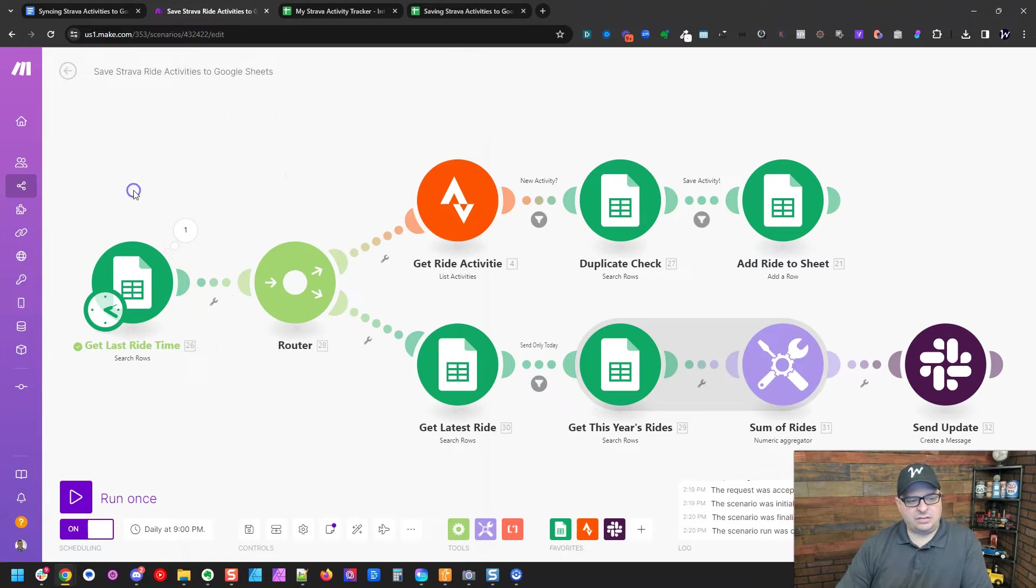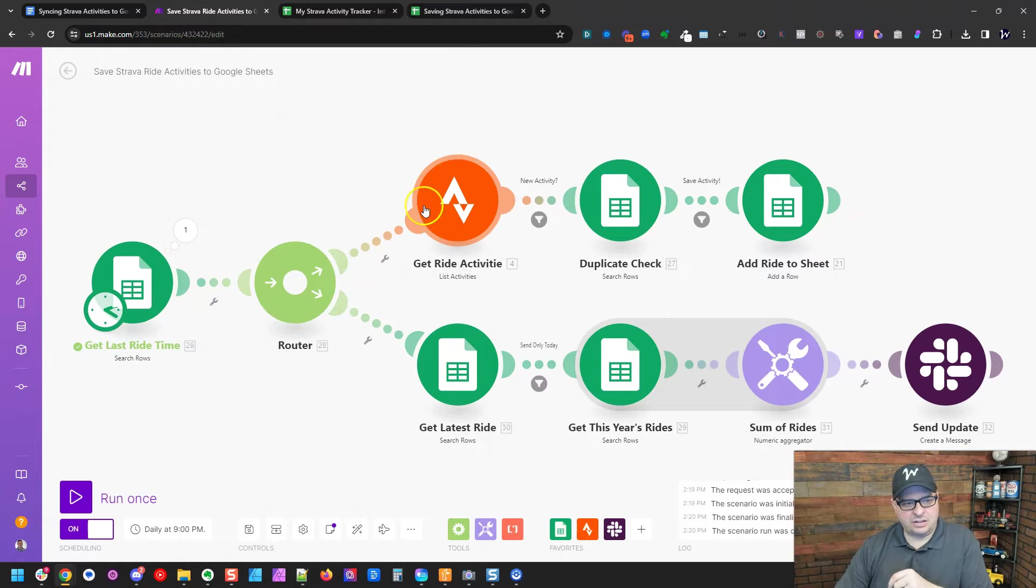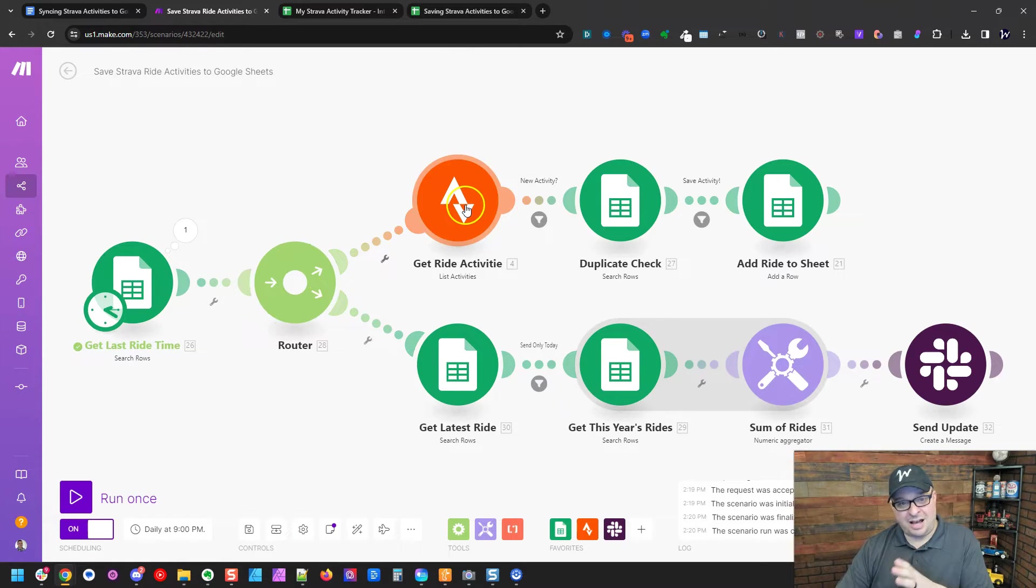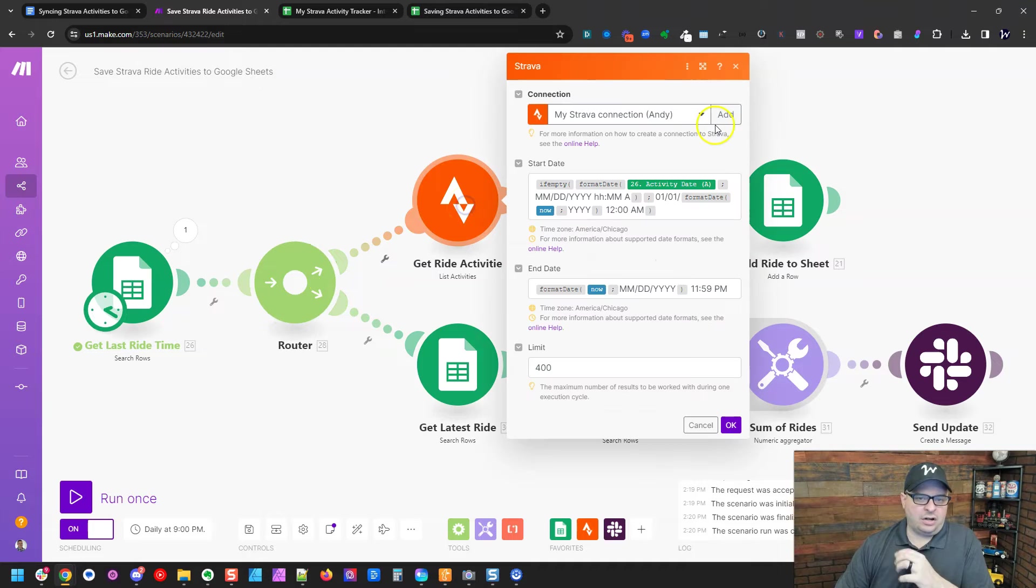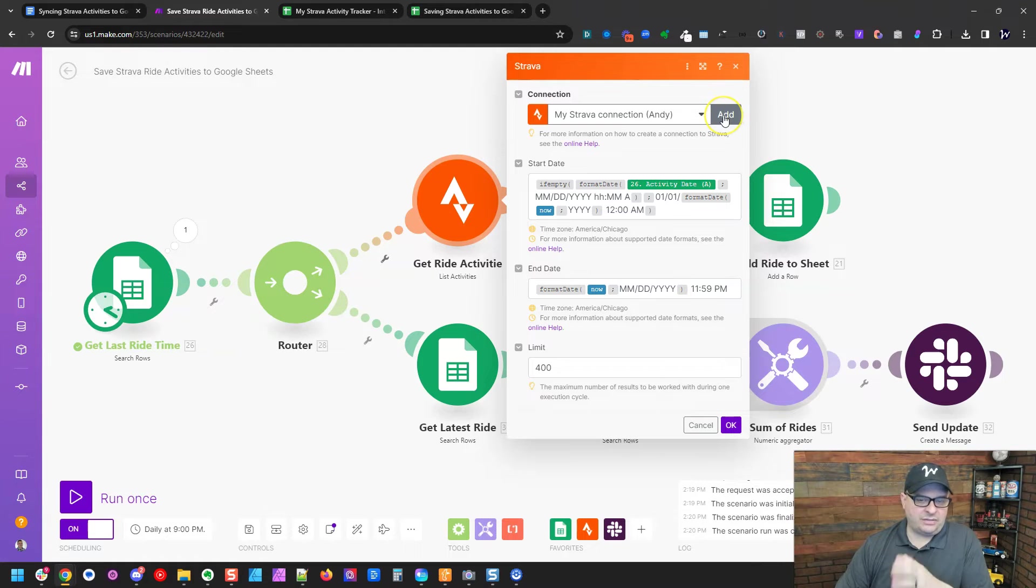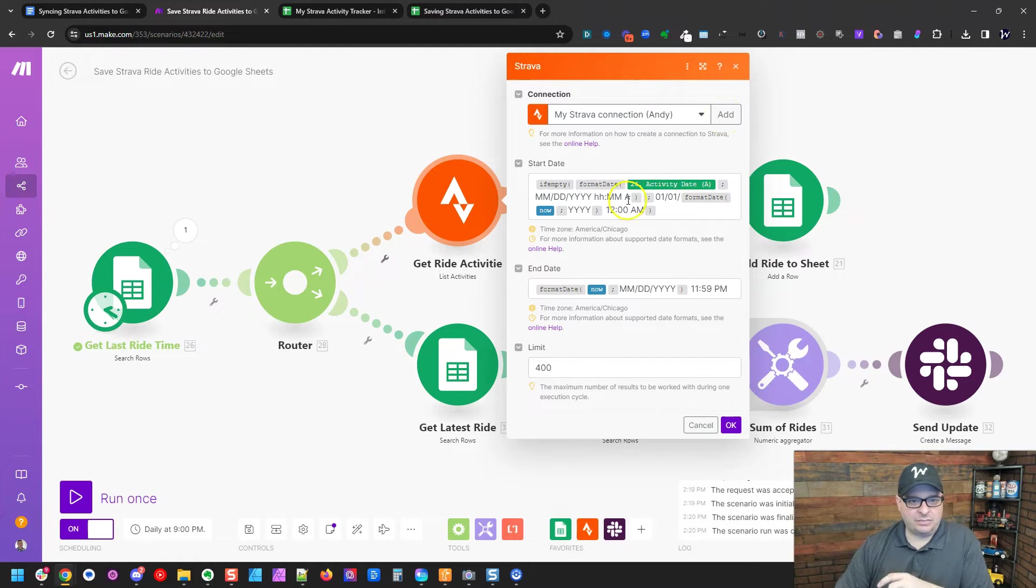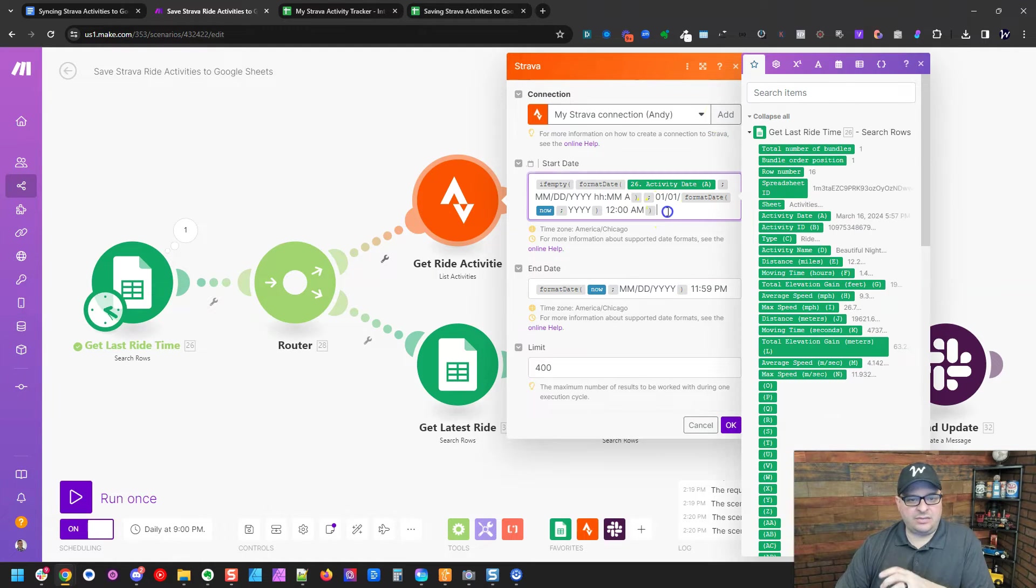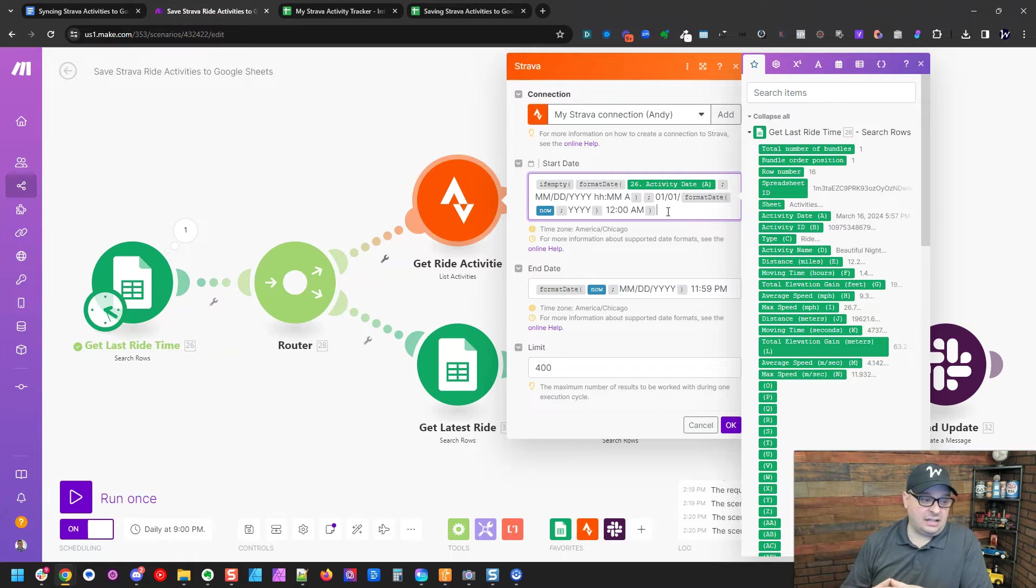So when this runs, it's going to get March 16th, and then it's going to go through these branches. The branch on the top will run first and the second one. On our Strava module here, you're going to have to click add to connect your account. And then I have a start date here. And that start date is looking at the first module.